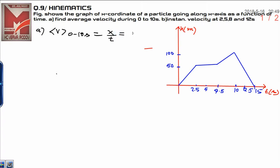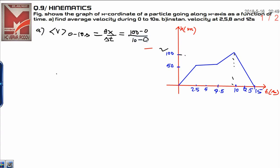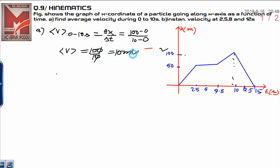Change in displacement: the final displacement at 10 seconds — you can see here — at 10 seconds the final displacement is 100, so write 100. Initial displacement at 0 seconds is 0. This change in displacement upon change in time is 10 minus 0. Finally, average velocity is 100 over 10, which equals 10 meters per second.